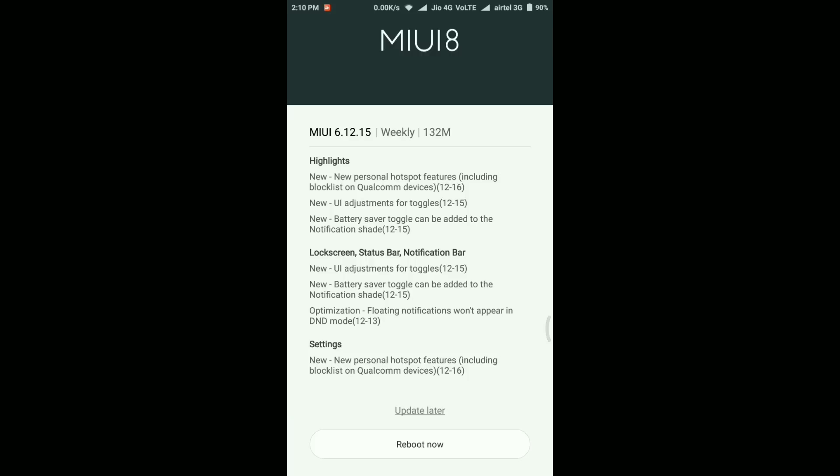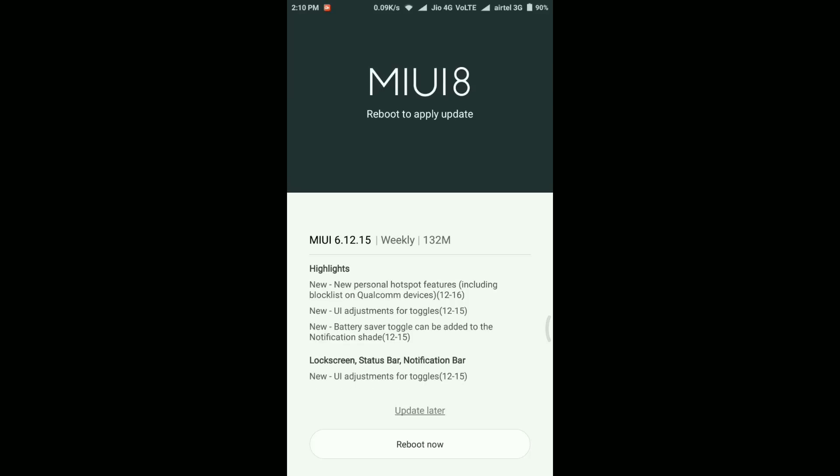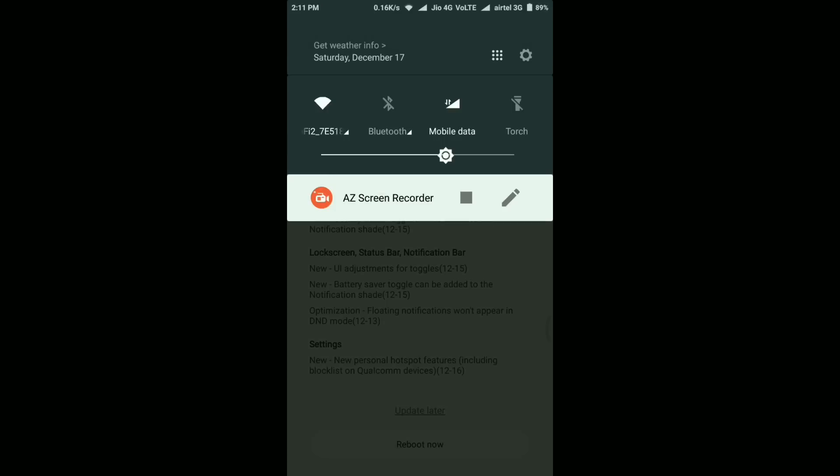In the highlights section, it says three features: new personal hotspot feature including block list, UI adjustment for toggles, and they've added a new battery saver toggle for the notification set. Apart from that, they've also optimized the floating notification that won't appear in DND mode.